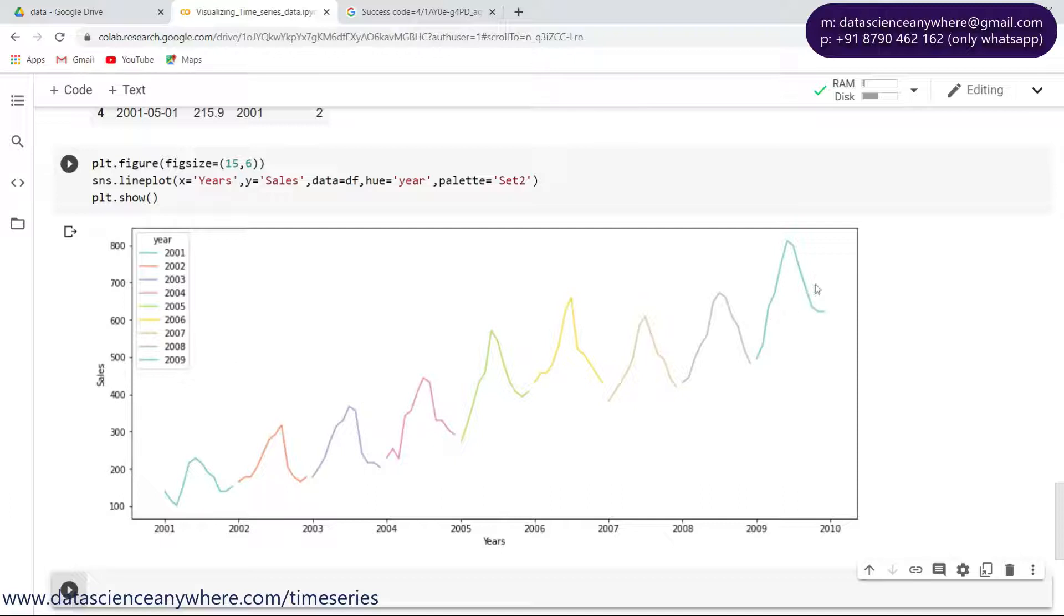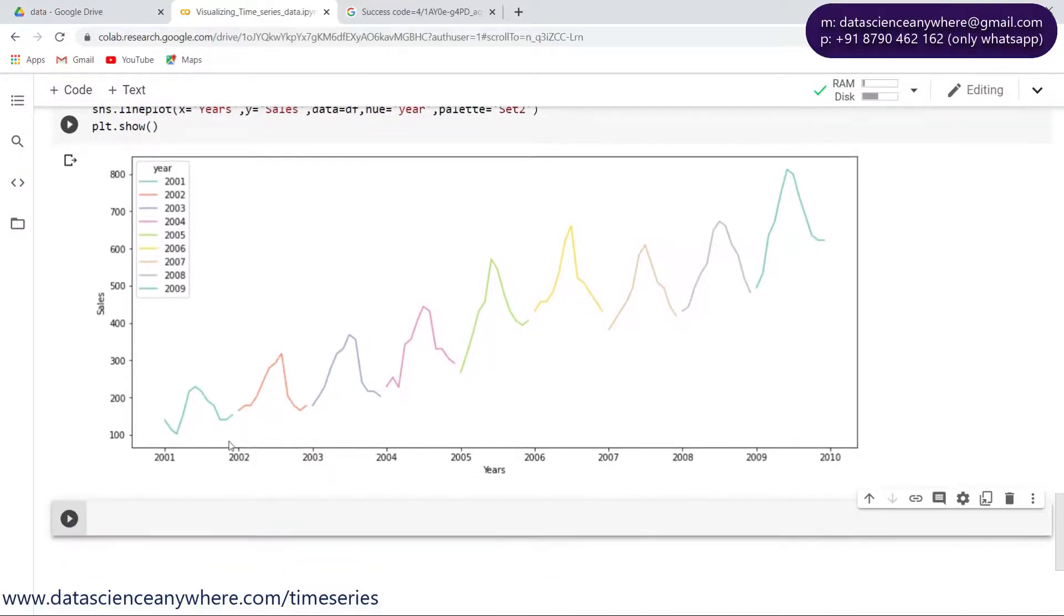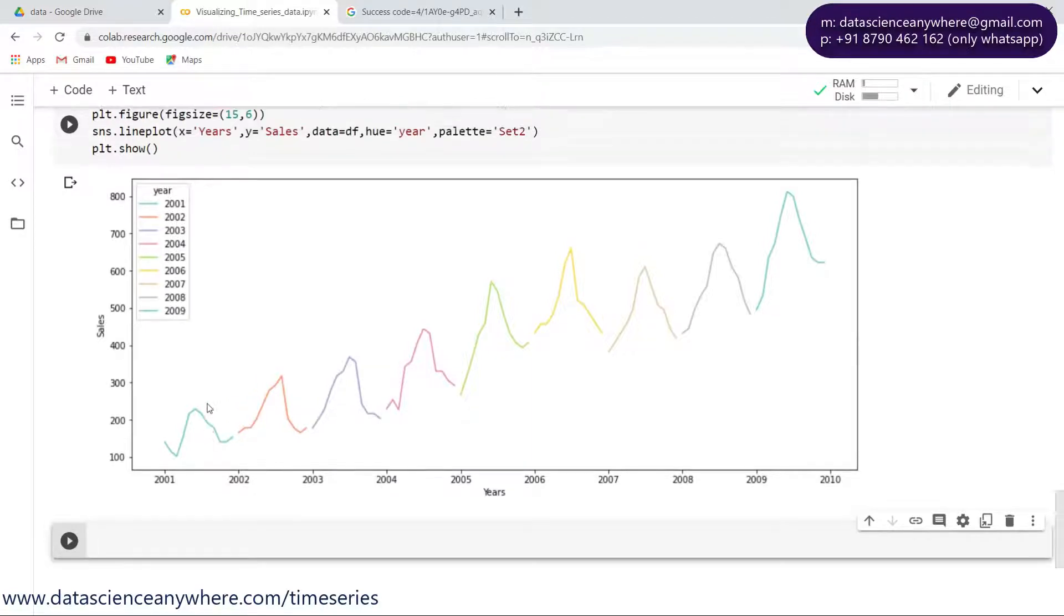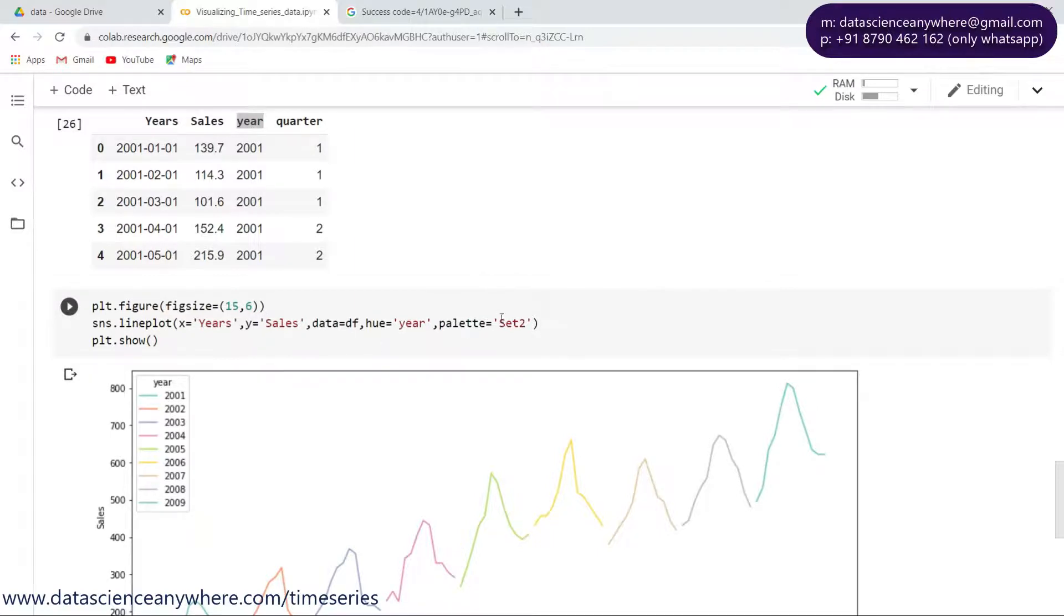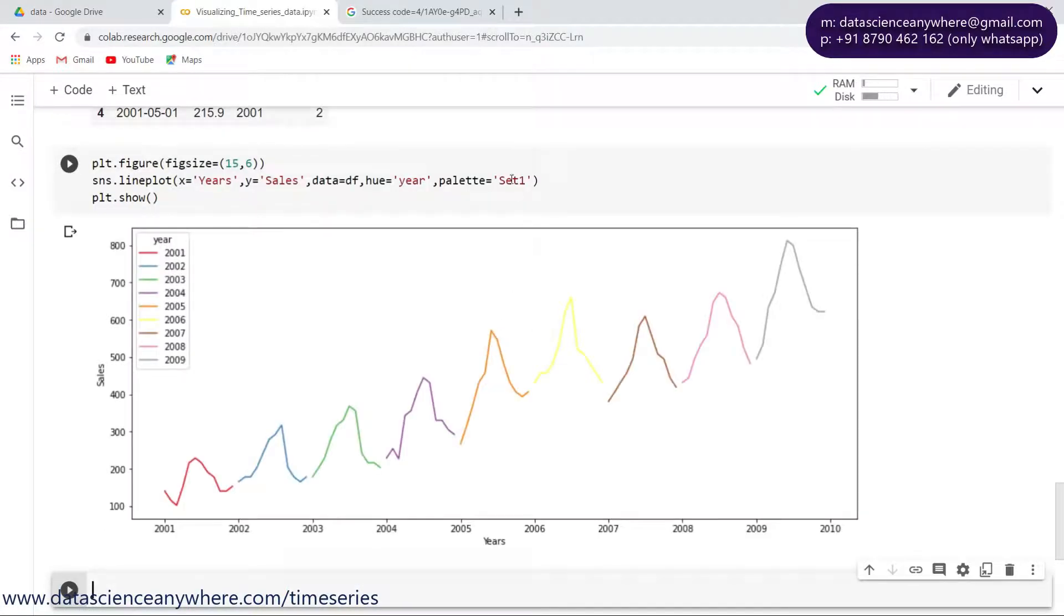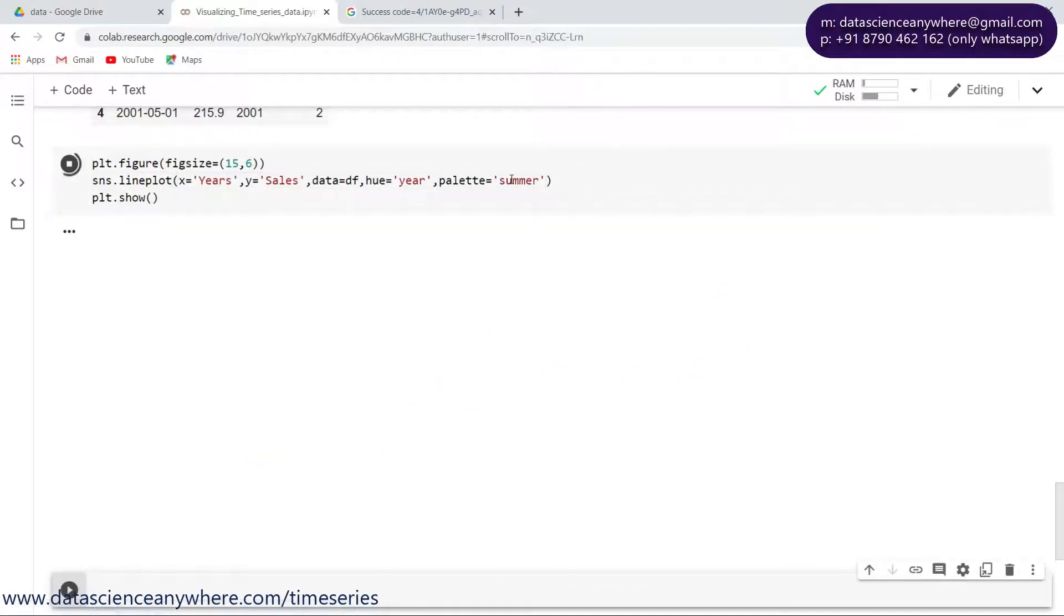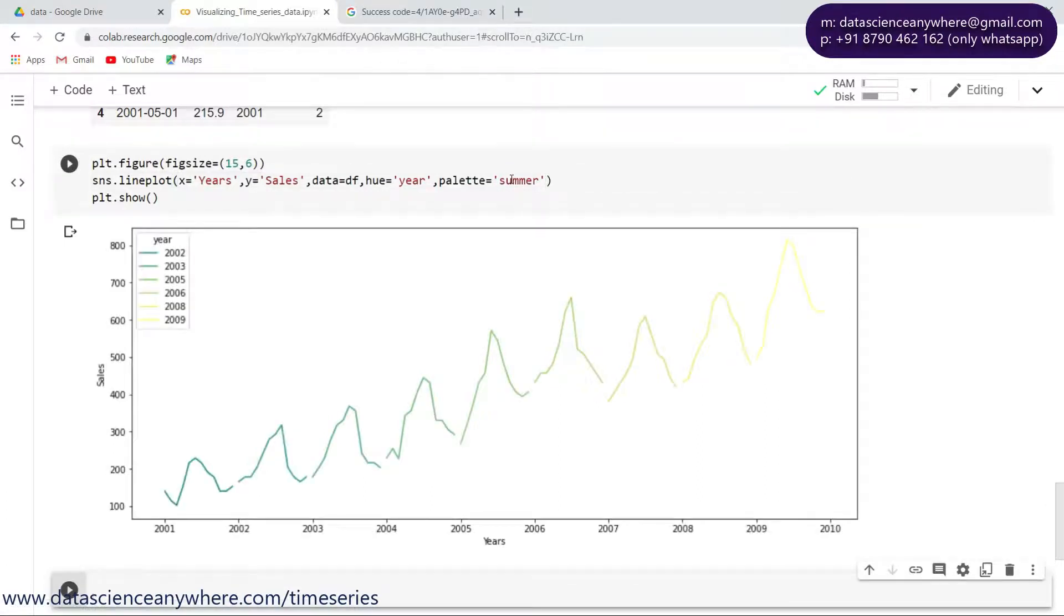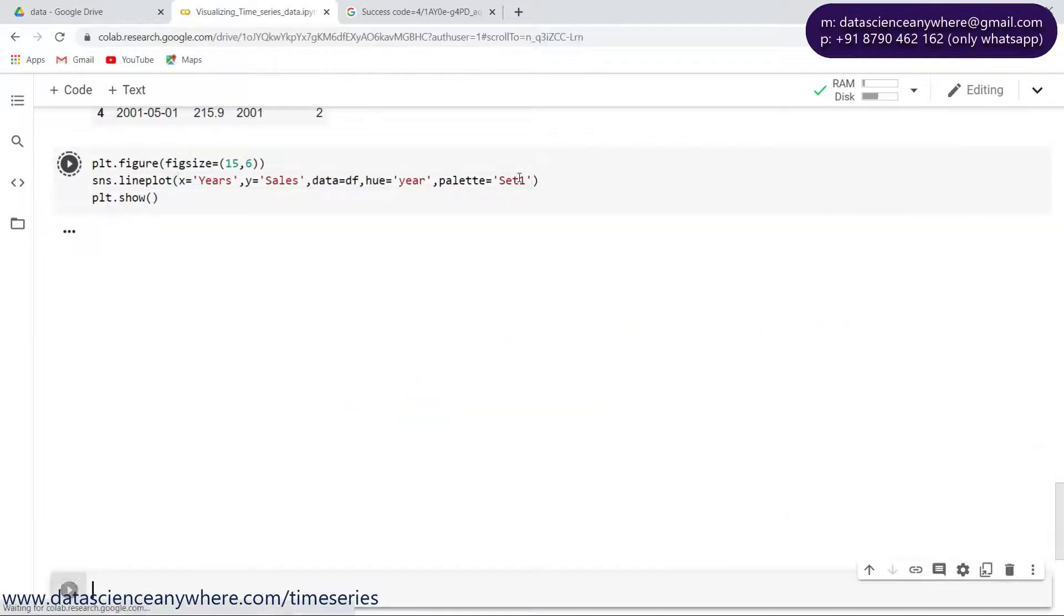Let me set different color maps. Palette is a way of setting different color maps. Let's look at set two, which is one of the color maps. Now we can see we have different colors for the different years: 2001, 2002, 2003, four, five, six, seven, and eight. It's very clear we can visualize what kind of pattern and behavior was there based upon the year.